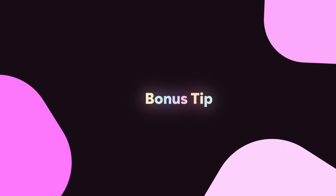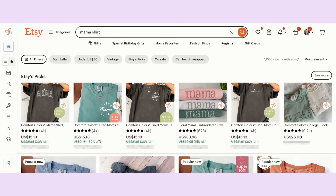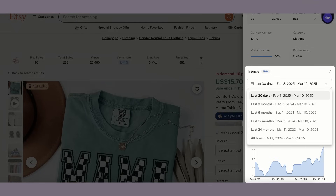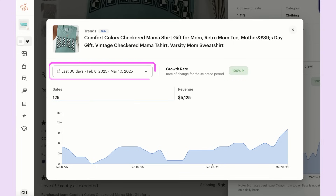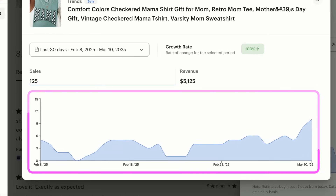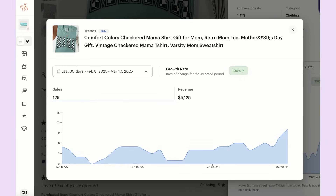Here's a bonus tip for a new tool that came out after I filmed this video. When you open the EverBee extension on a product page and scroll down, you'll see a new section called Trends, where you can change the timeframe to see how many sales a listing has gotten over time. By playing with different time horizons, you can see if a design style or listing is currently doing well — or if a trend is over and not worth pursuing now.